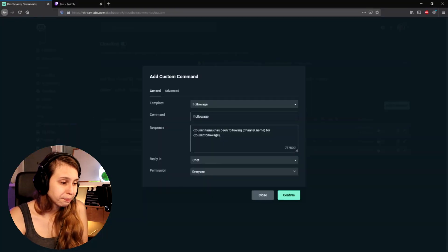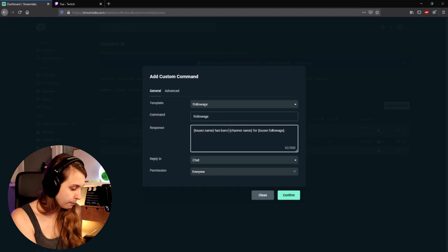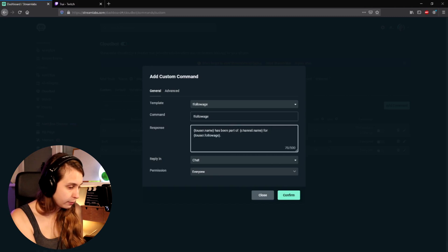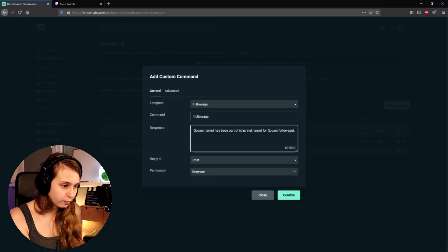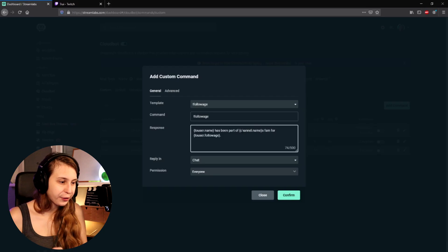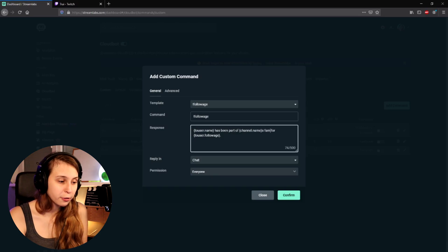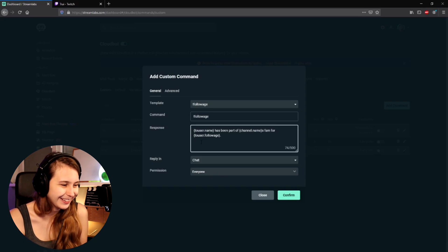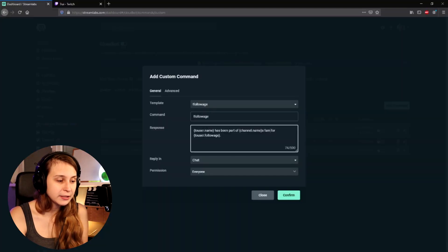You can also change it — for example, to username has been part of fam. So now it says the user's name. For example, if one of my viewers Blurred did this, it would say: Blurred has been part of Juri's fam for and then his follow age, which probably is going to be a couple of years. But you can make this text anything you like as long as you keep these parts in.